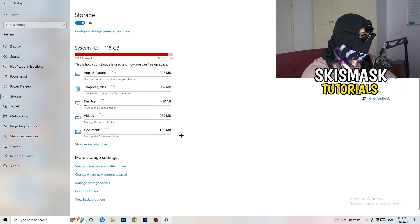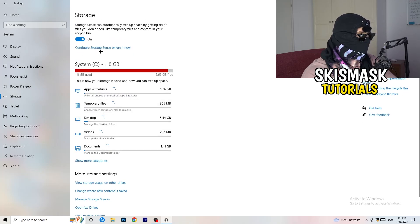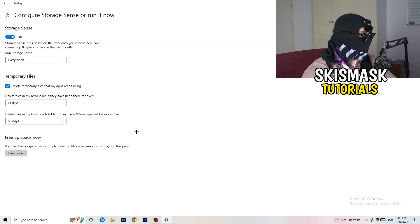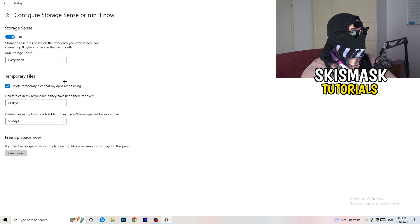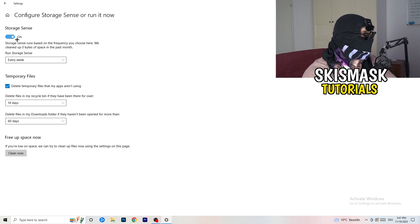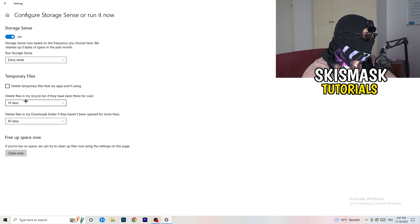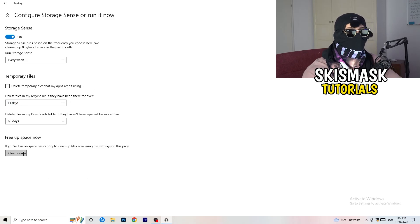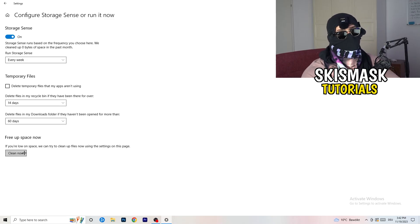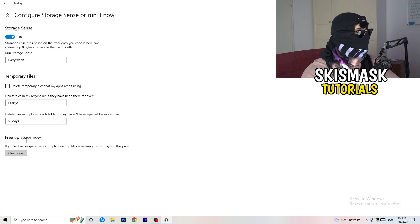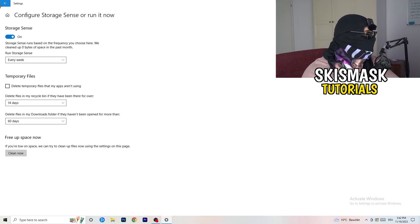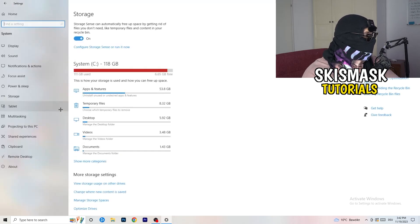On the left-hand side, click on Storage, then click Configure Storage Sense. Copy these settings: Storage Sense set to every week, delete temporary files that apps aren't using after 14 days, and recycle bin files after 60 days. Afterwards, click Clean Now — I won't do it now because it takes time, but freeing up storage will help you a lot.